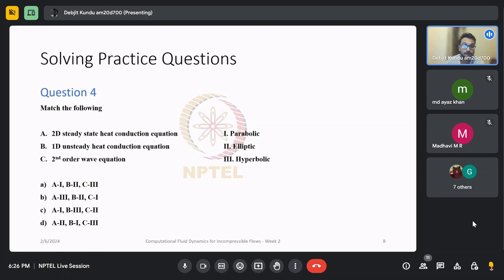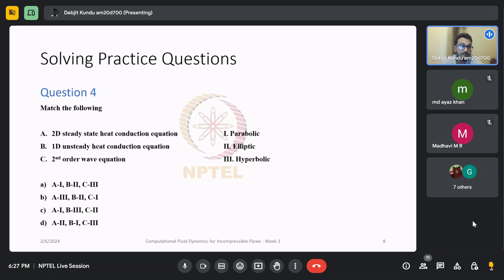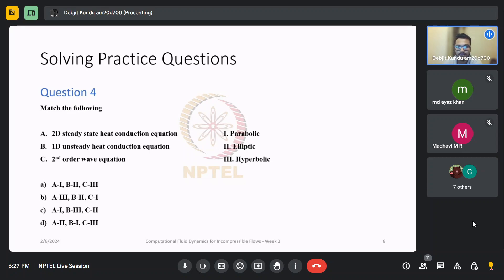Moving on to question number four — a match-the-following question. The left column has different physical problems and the right column has the three mathematical classifications. Option A is A1, B2, C3; option B is A3, B2, C1; option C is A1, B3, C2; or option D is A2, B1, C3. You have to find the correct combination.